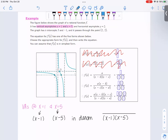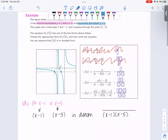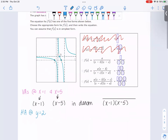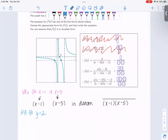The next bit of information we're given is that there's a horizontal asymptote at y equals 2. We know that horizontal asymptotes come from comparing the degree of the numerator to the degree of the denominator. When the degree of the numerator is less than the degree of the denominator, we have a horizontal asymptote at y equals 0.